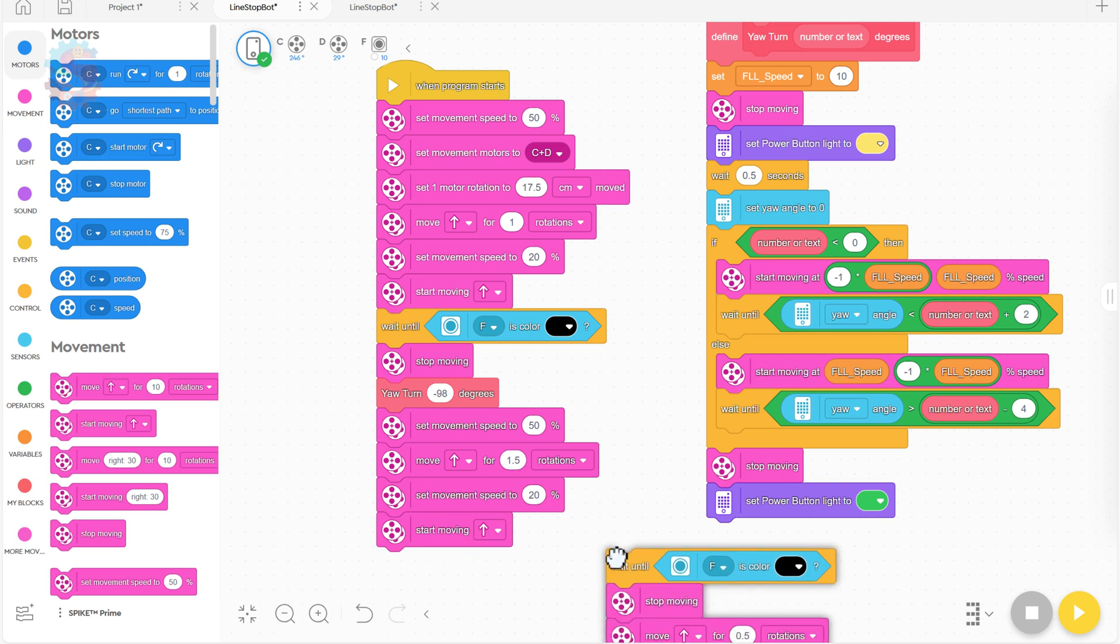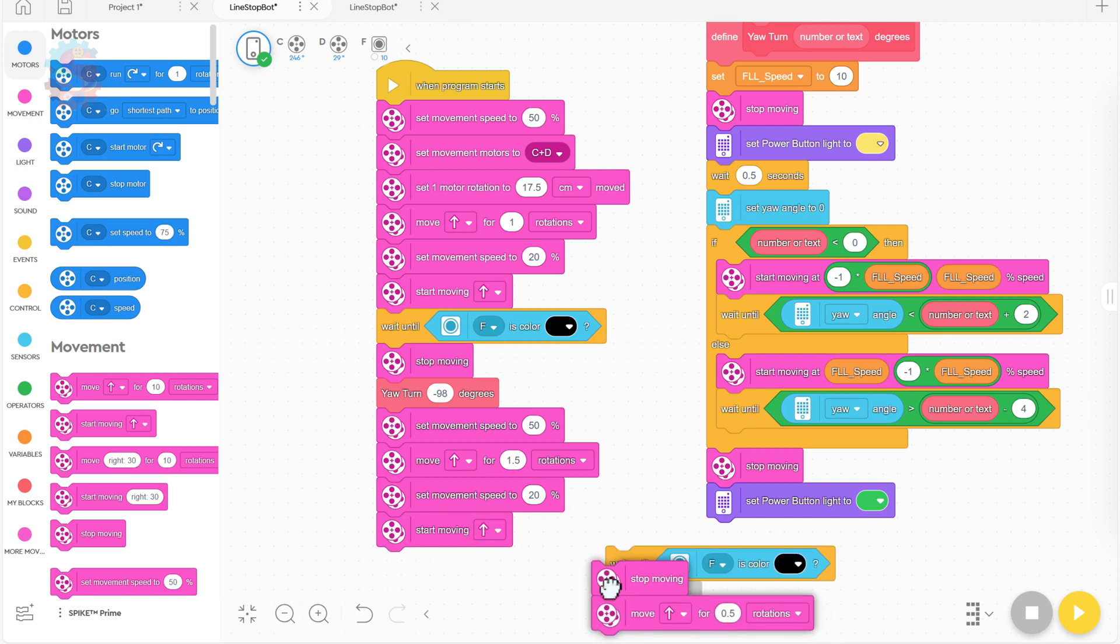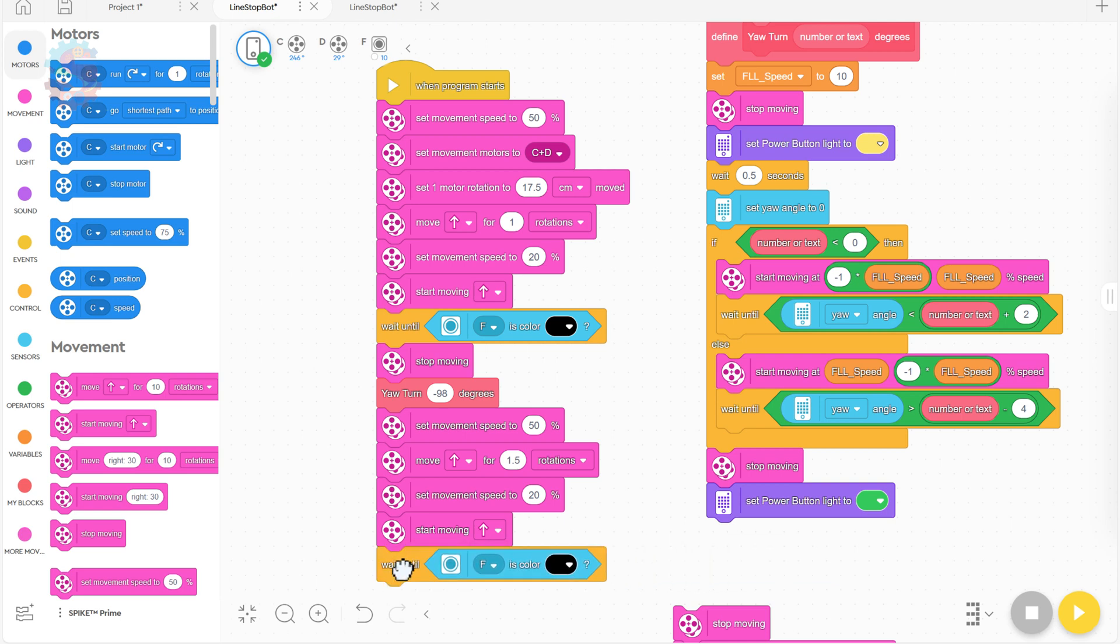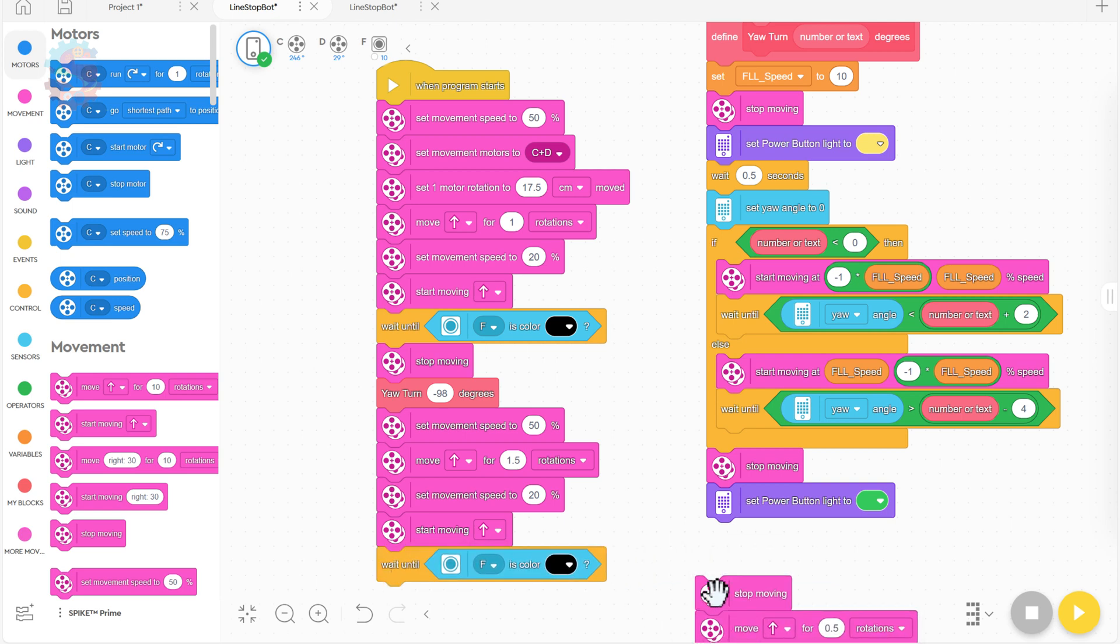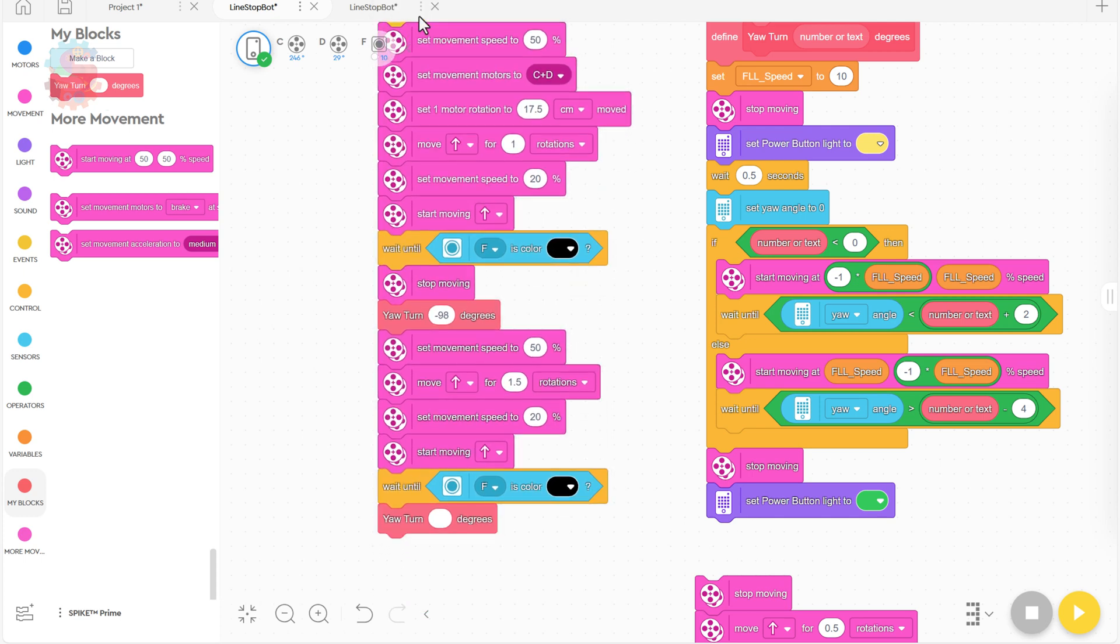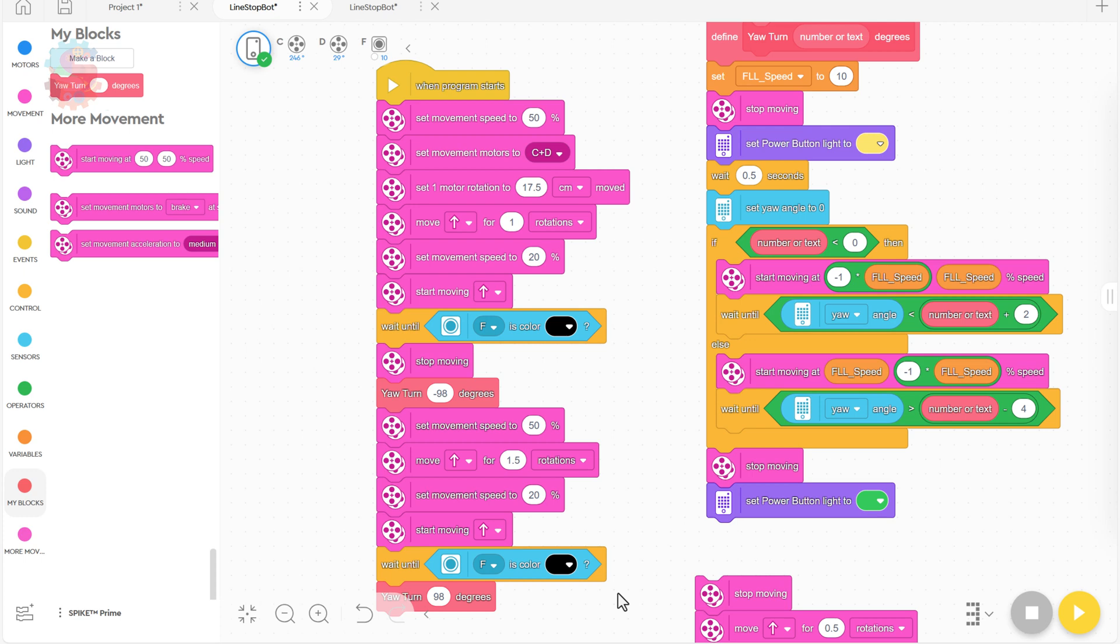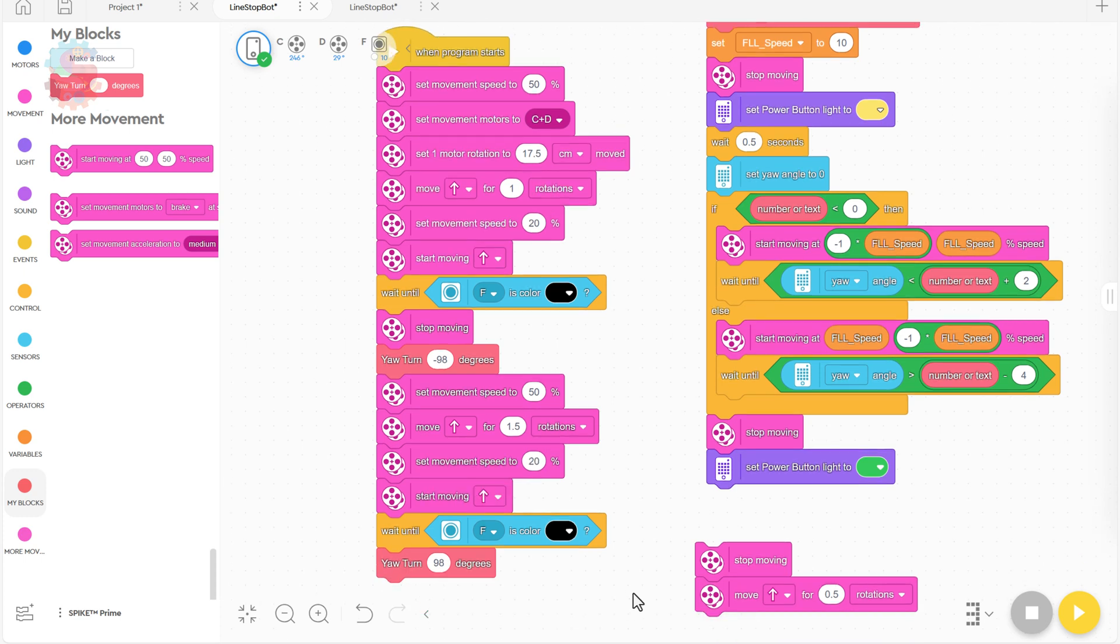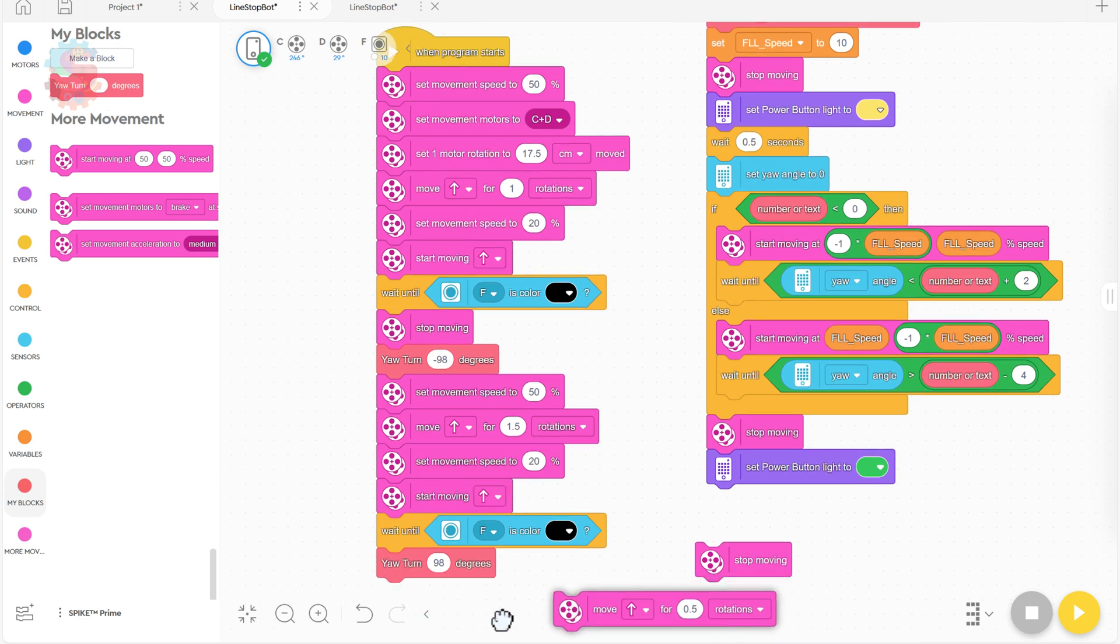Once we've done that, then we can set our movement speed to go slow to start looking for that line. Start moving forward. And we're going to wait until that color sensor is black. At that point, I could say stop moving. But I know in my yaw turn, the very first step is stop moving. So I'm just going to use that yaw turn. And we should turn to the right now. So we're going to use a positive number. And for this one, we're going to do 98 degrees. And then we're going to tell it to go ahead and move forward for one rotation.